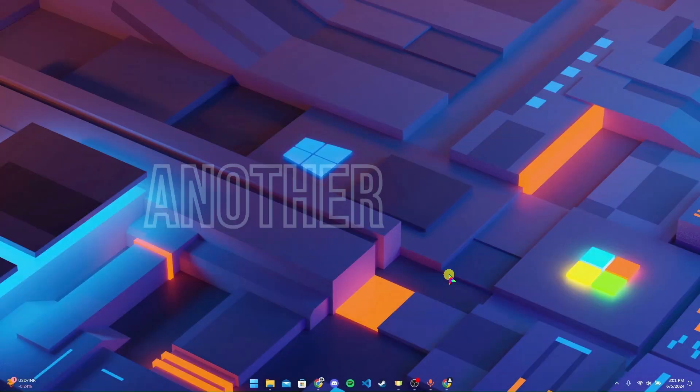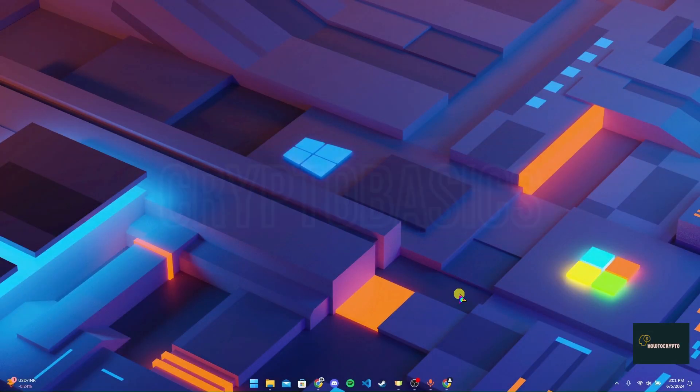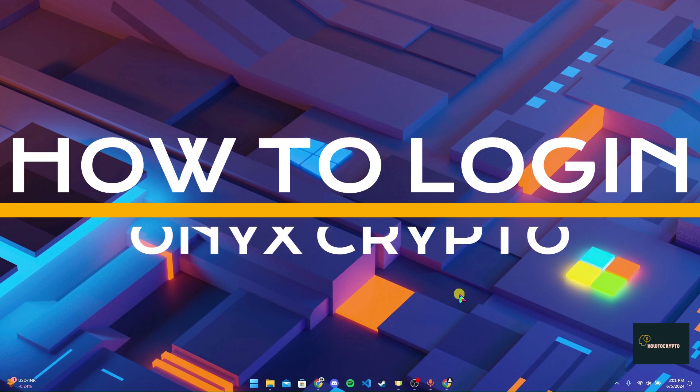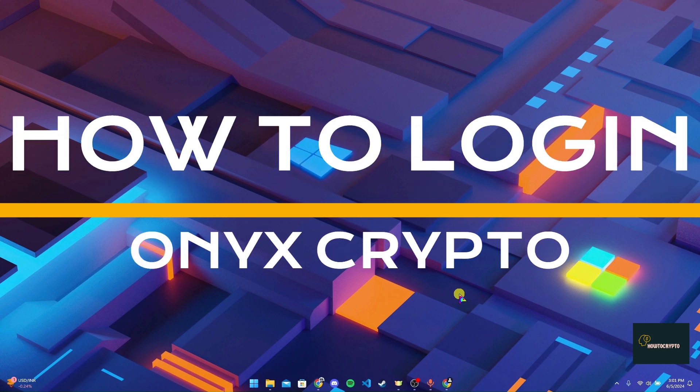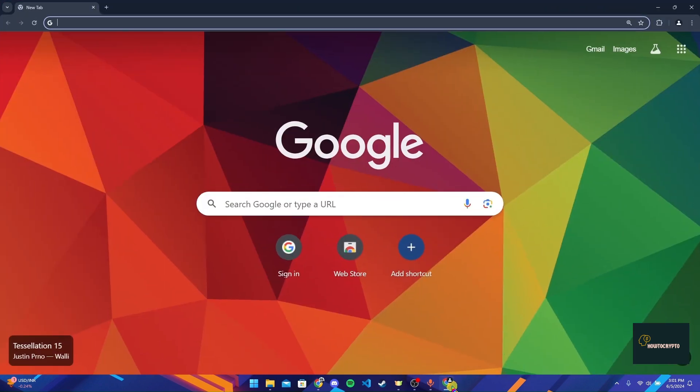Hey, welcome back to another video of Crypto Basics. In this video, we are going to learn how to log in to your Onyx Crypto account. First of all, open up your preferred web browser. Now at the address bar or in the search bar, type in Onyx Crypto login and click on enter.